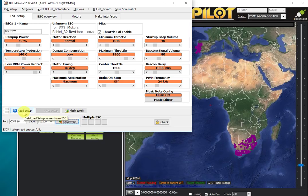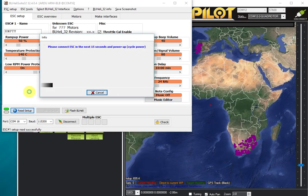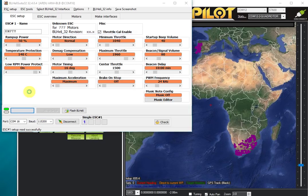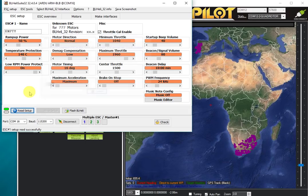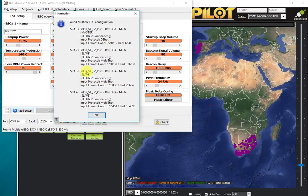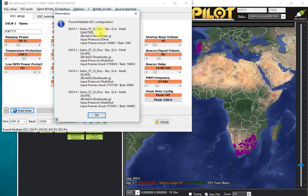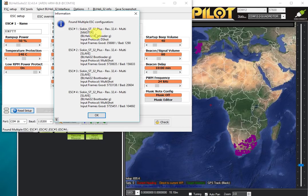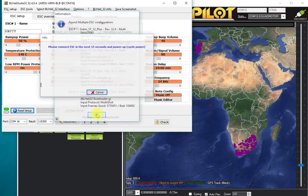I'm now going to click the read setup button. What that's done is ask ArduPilot to query all of the speed controllers that are attached to it. It's found four speed controllers and identified the firmware version of BLHeli. They're identified as SISCAN ST32 Plus ESCs—actually Multi-Star 51 amps, which is a variant of the SISCAN ESC.